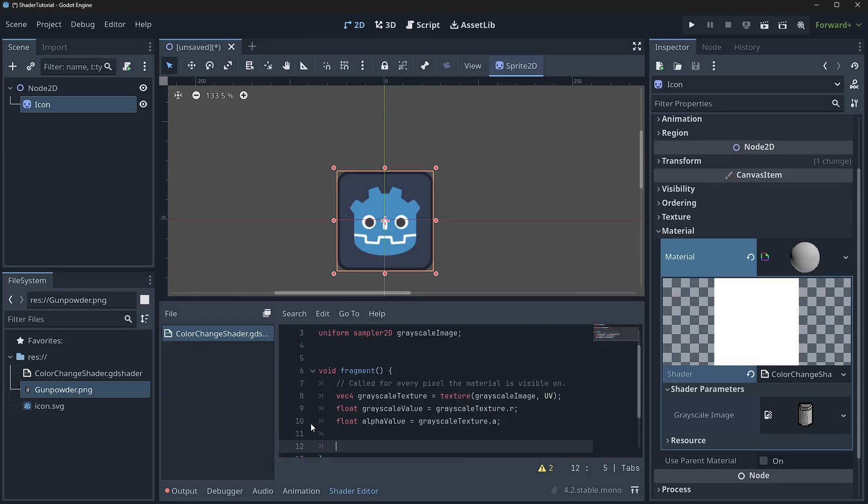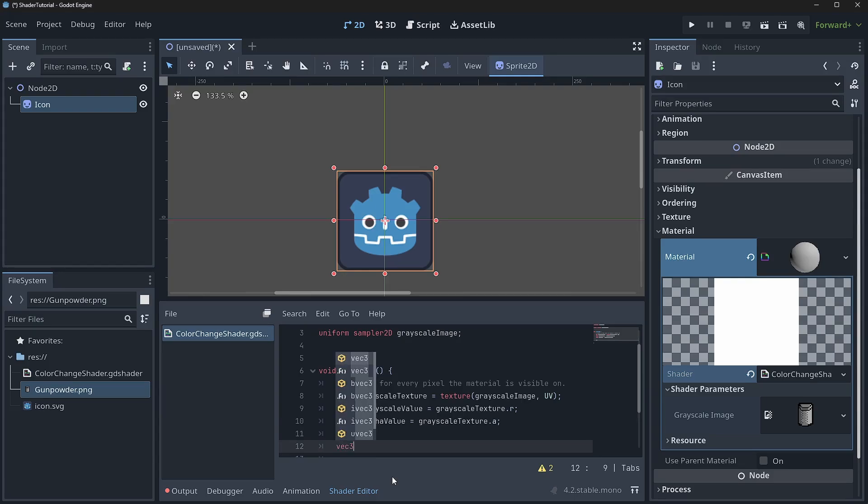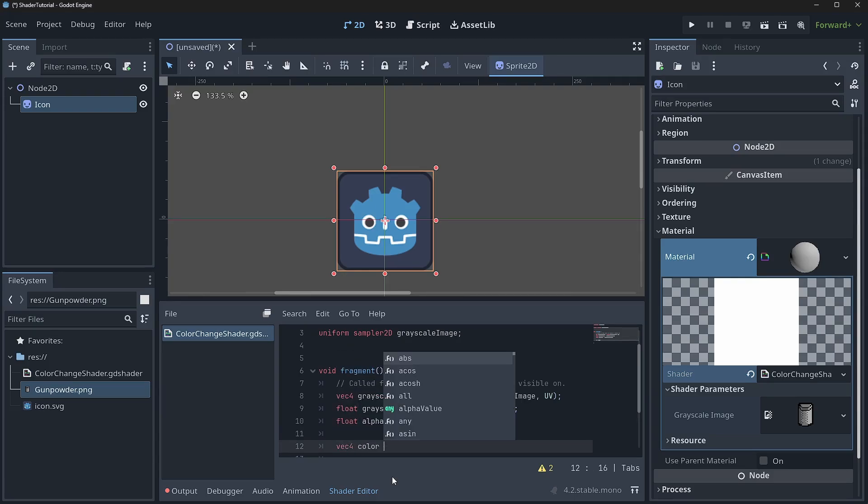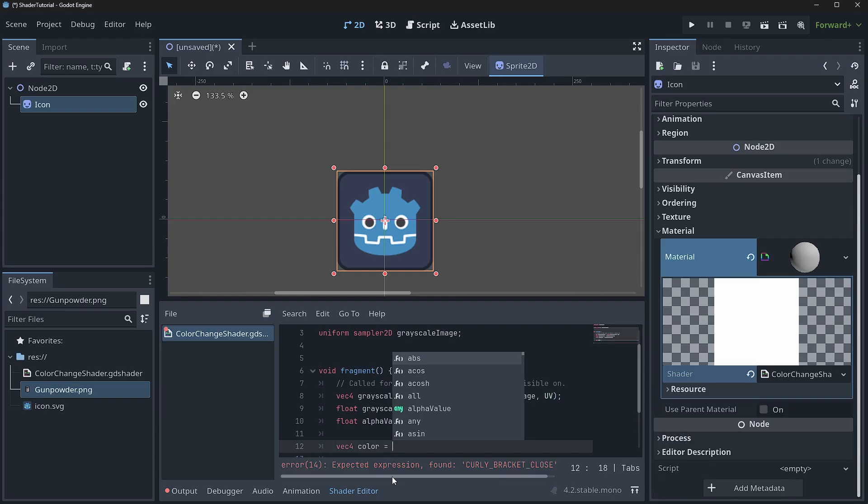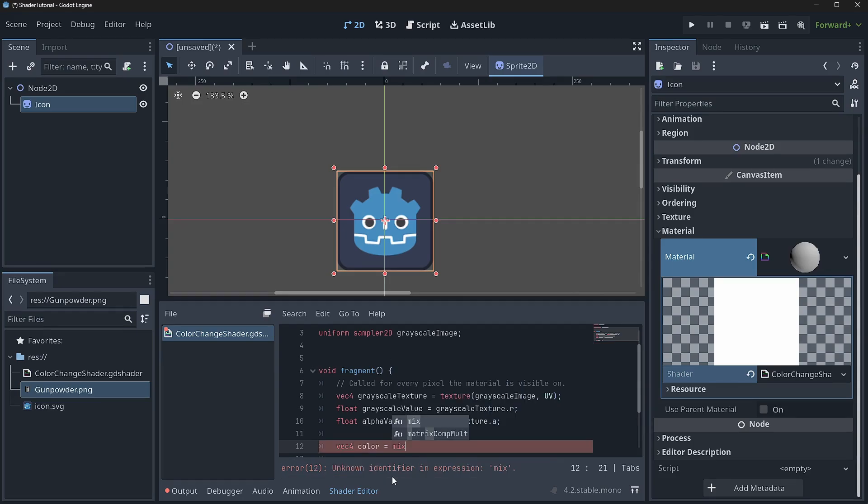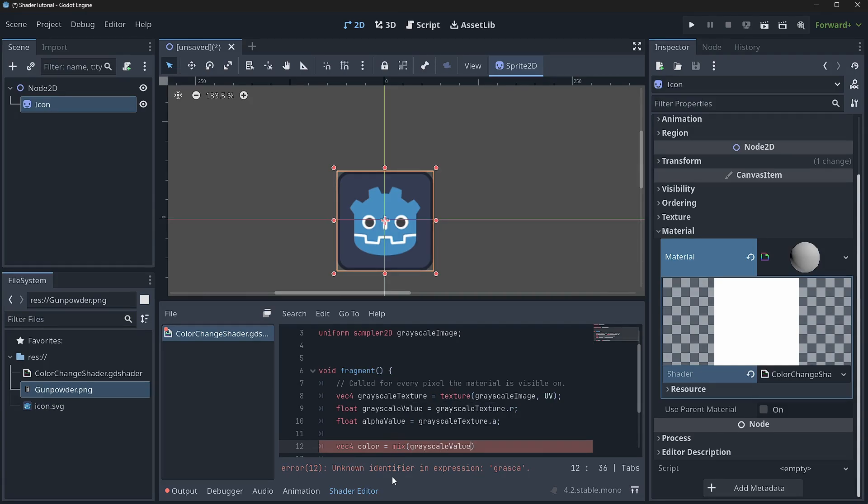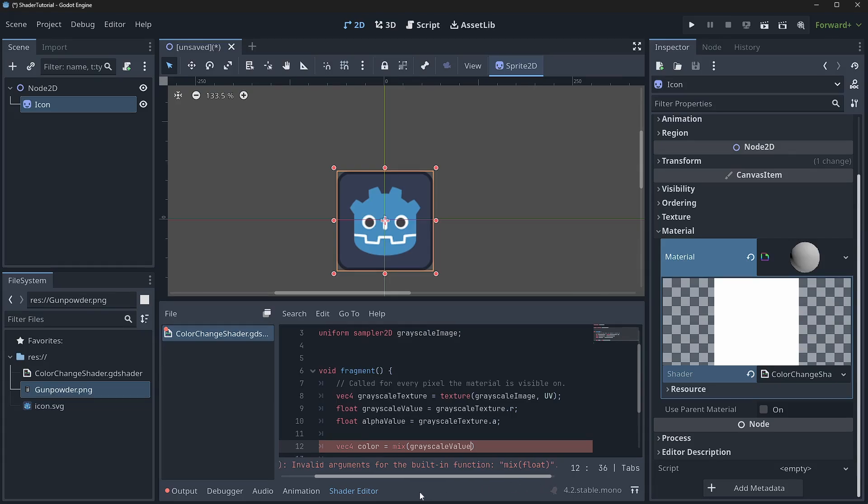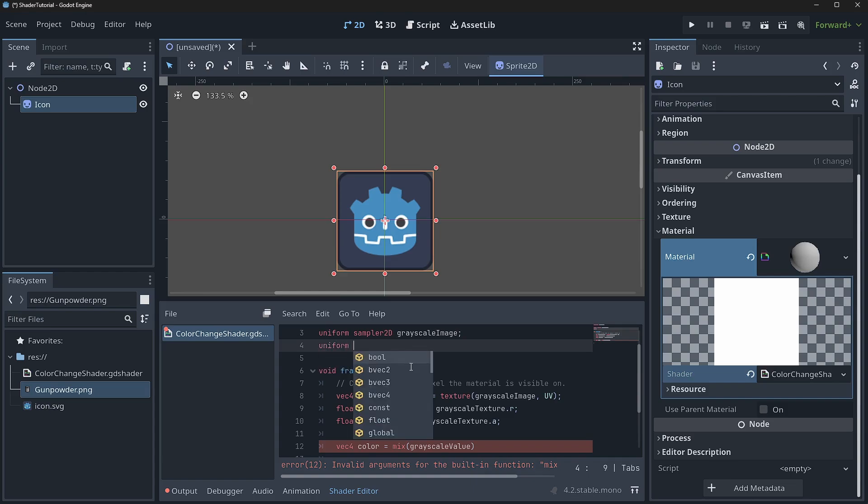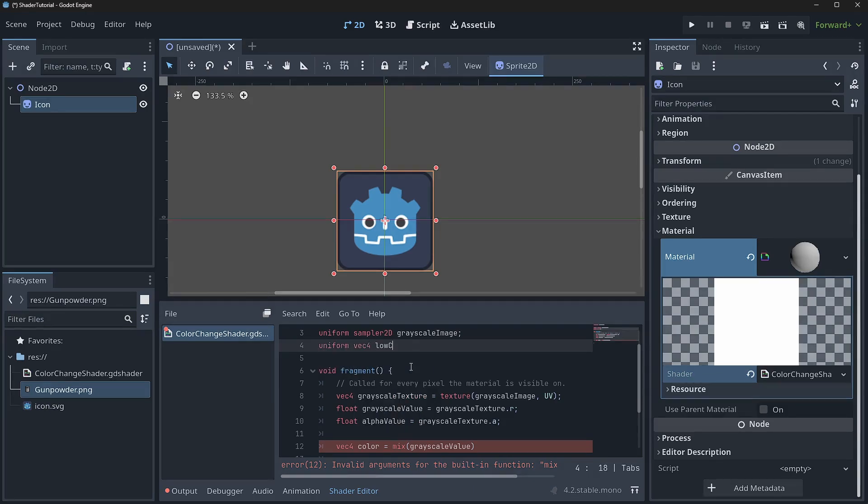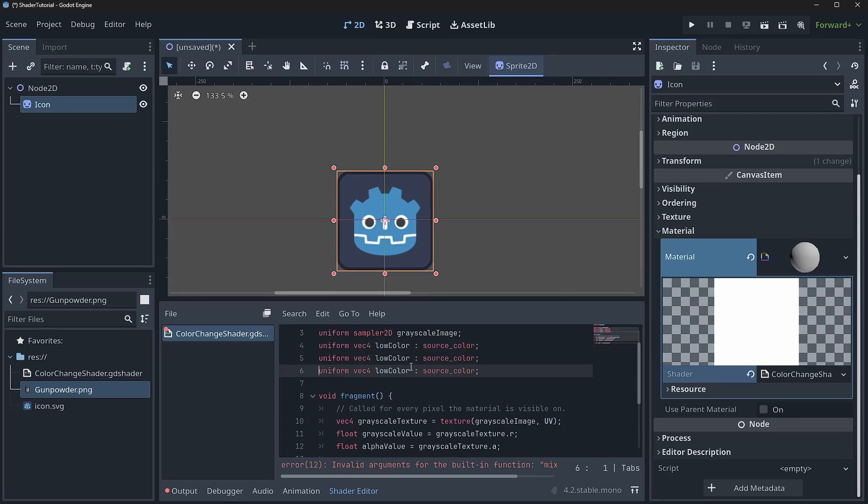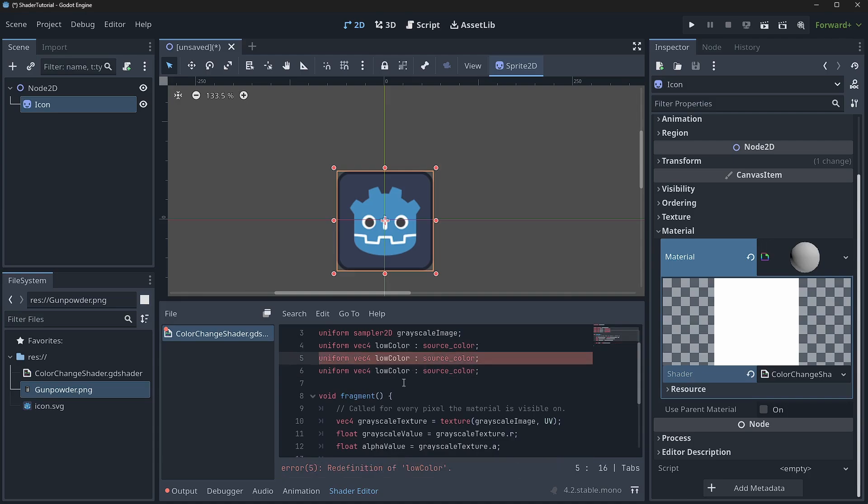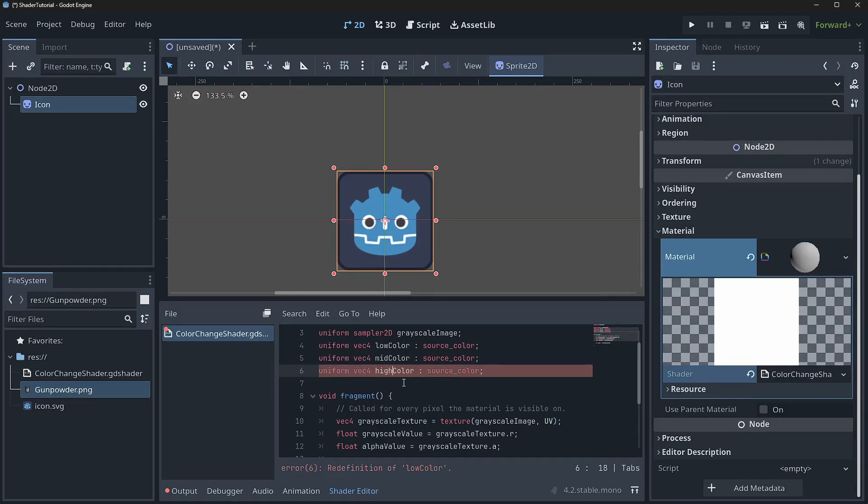And for us to actually have some kind of color, we need a vector 4 to create our color value. So we need to say vec4. Think of vec4 as the R, G, B, and A values. So we can come in here and say mix grayscale value. And you'll see that it's going to be mad at us because it wants us to mix multiple float values. So what we'll do is we'll create some colors. So we'll say uniform vector 4 low color, and we'll make that a type source color. And then I'm going to copy and paste that twice. And I'm going to say mid color and high color as well.